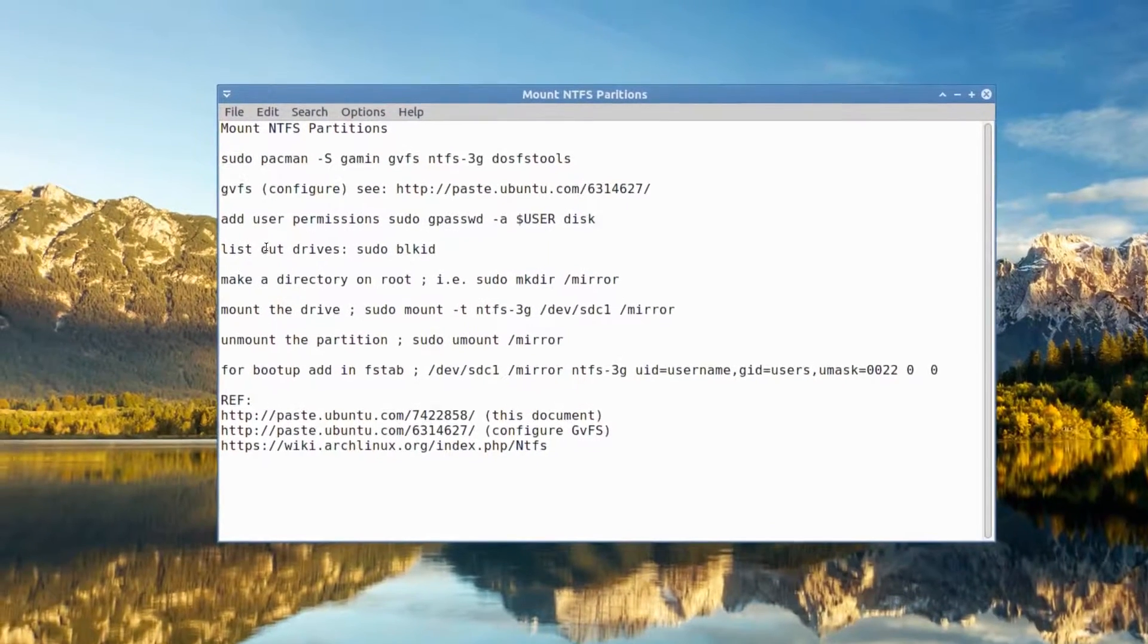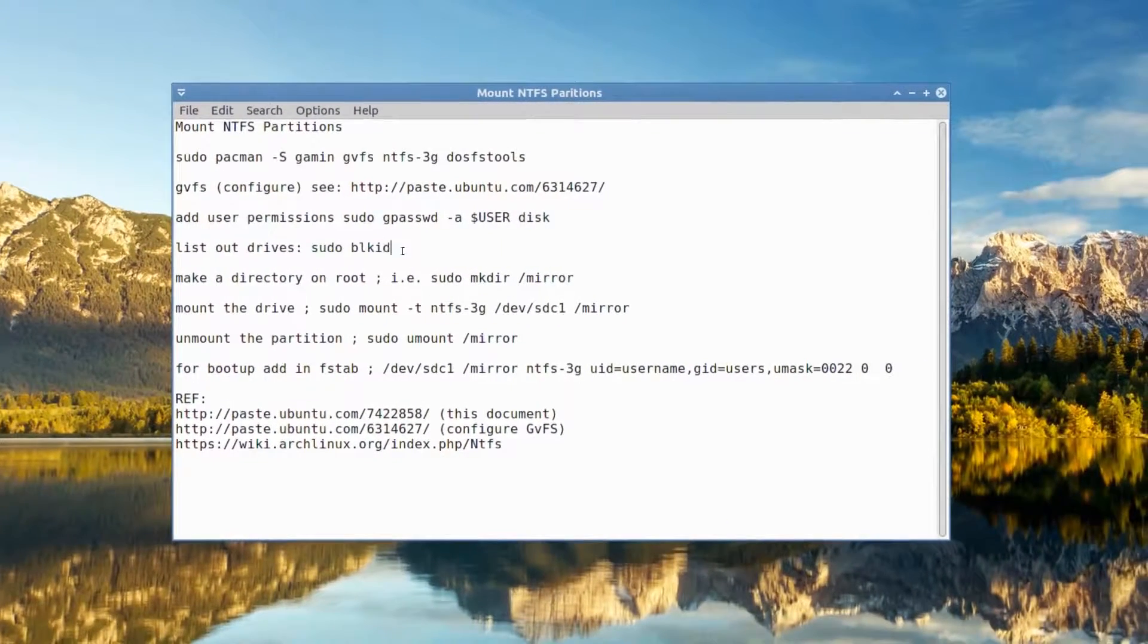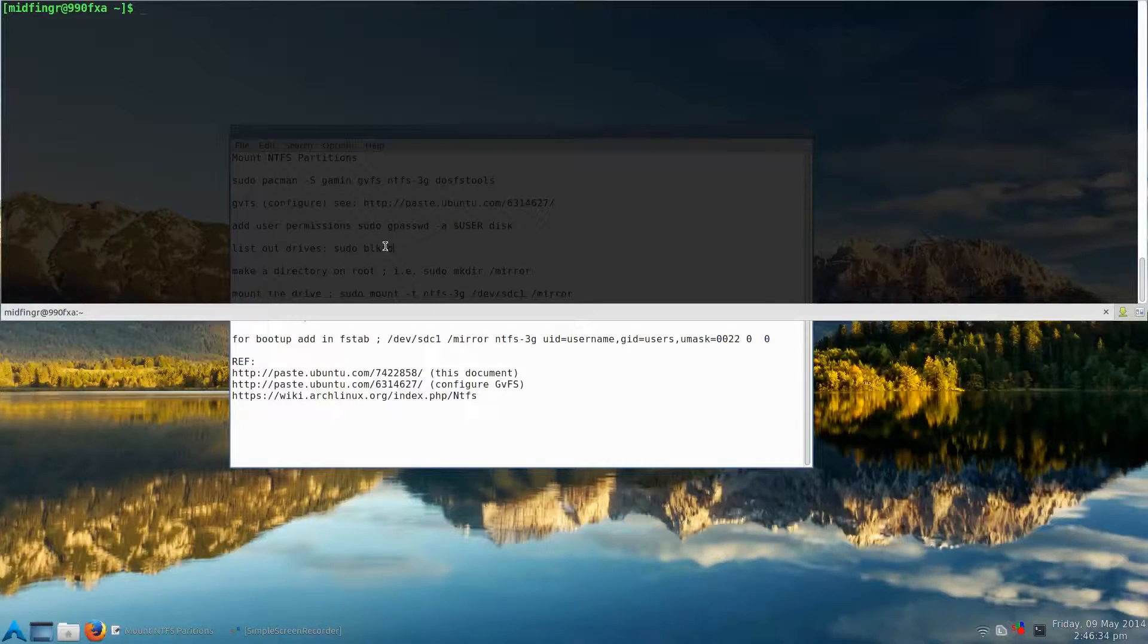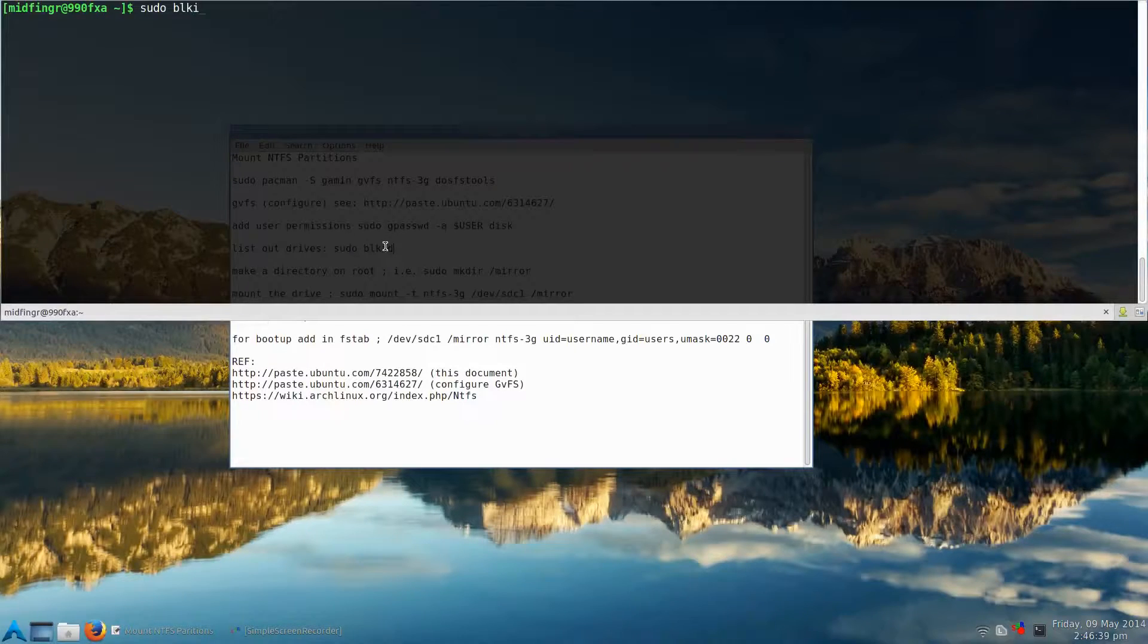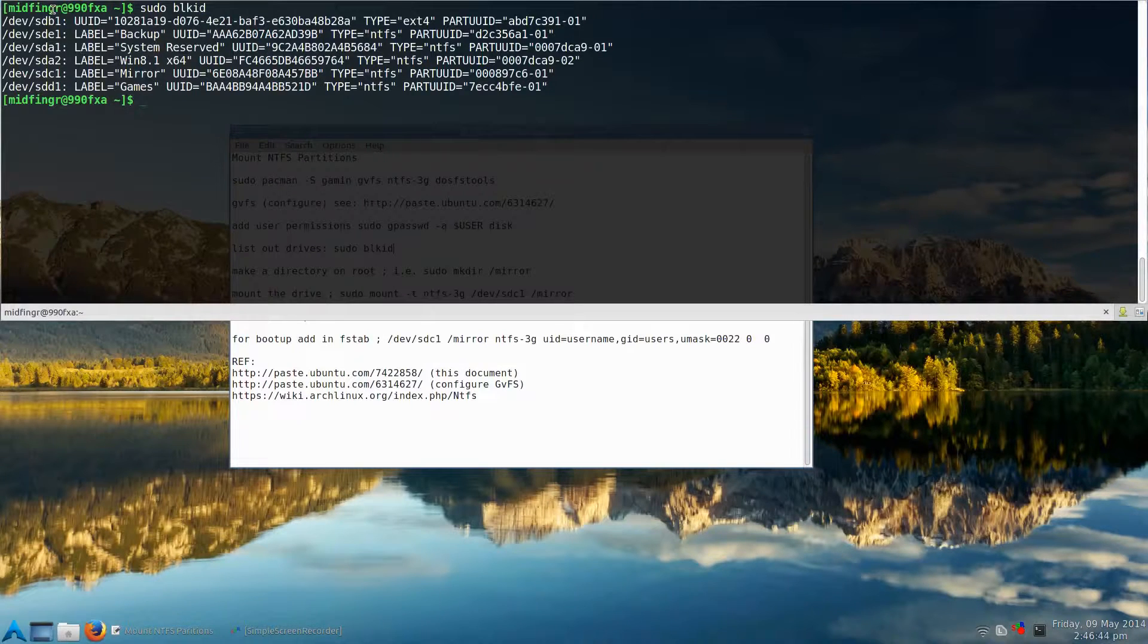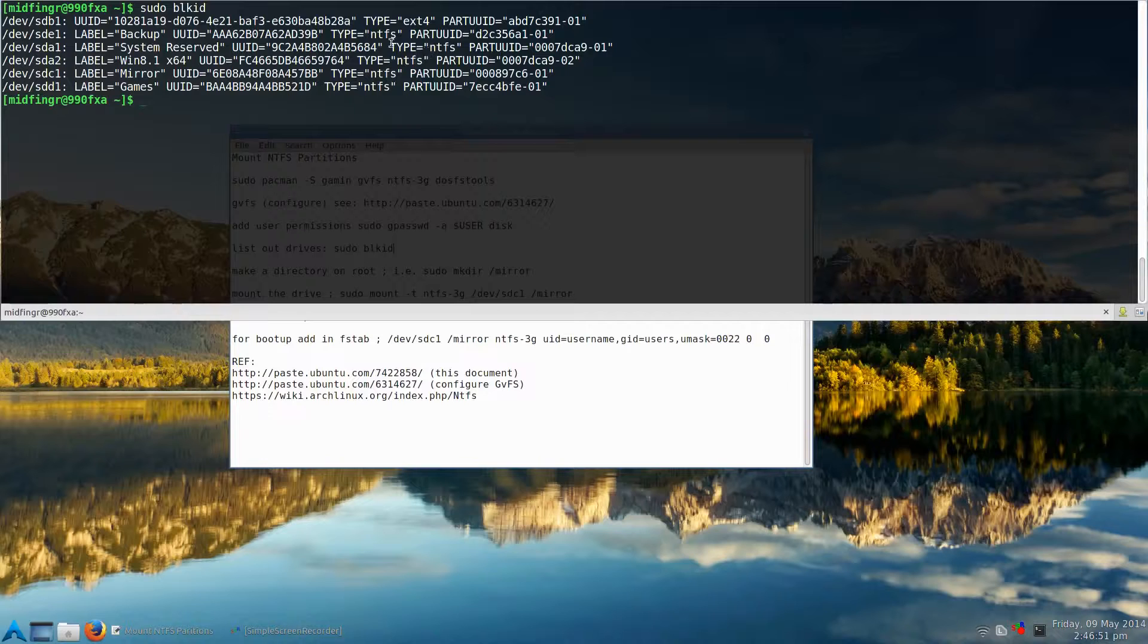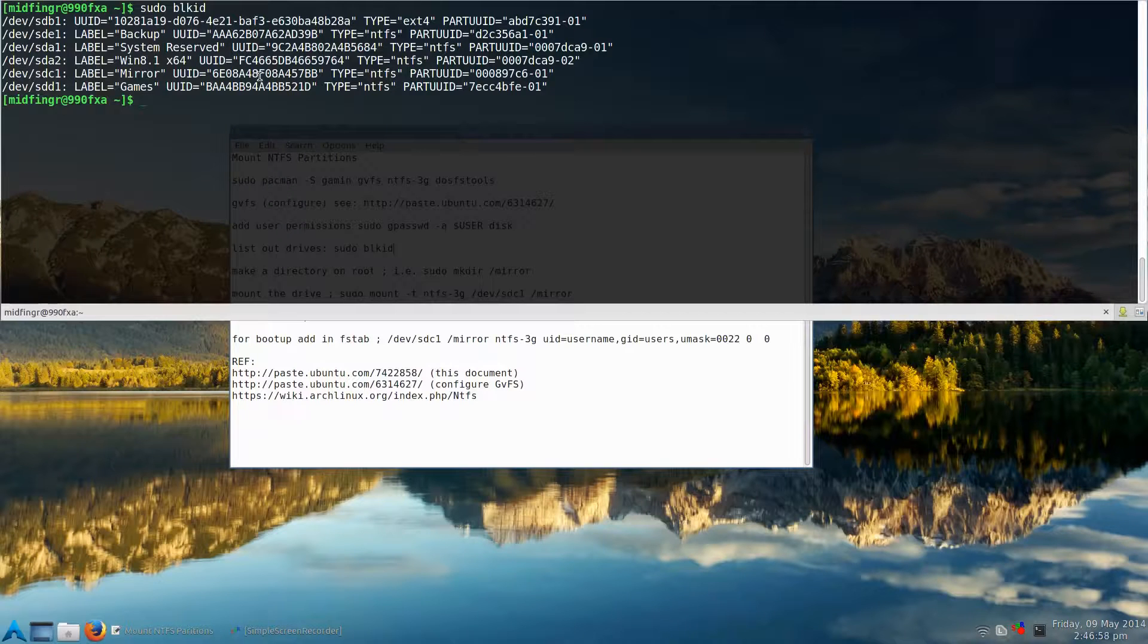Next is to list out the drives. And that's sudo blkid. Enter. Give it a second. And you can see here, it has all the partitions, including the Linux one I'm using. But it tells you what type it is. This is NTFS, NTFS. And the top one here is ext4. I noticed something interesting. Upon each reboot, these are in a different order. I don't know why.